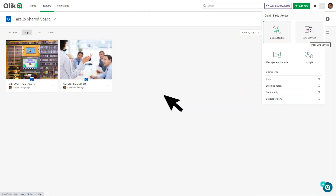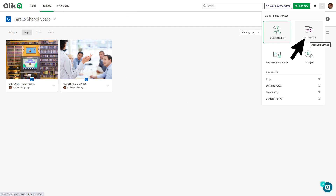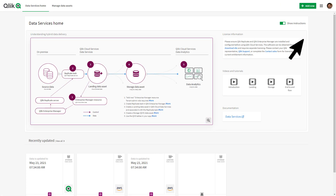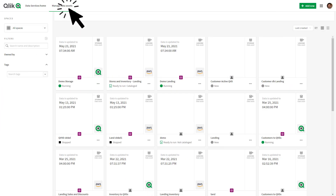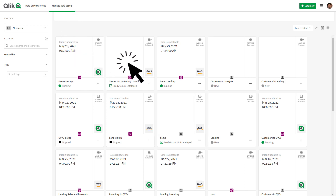Hybrid Data Delivery is directly accessed from the Data Services menu in the Qlik Cloud Hub. This is where you create and manage your data pipelines. With the backend Qlik Data Integration processes already in place, all you need to do is select the data delivery tasks that fit your needs for your analytics, with no need to write any code.